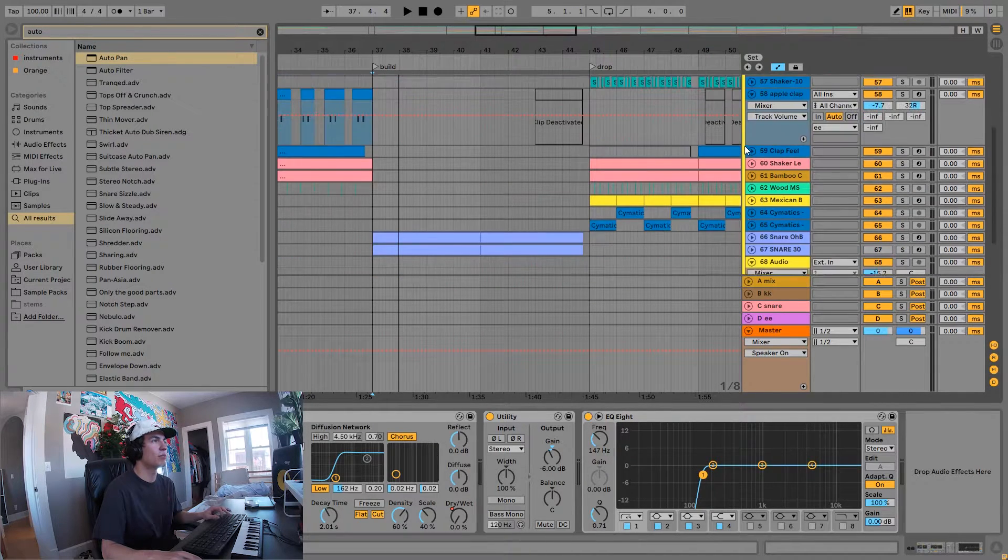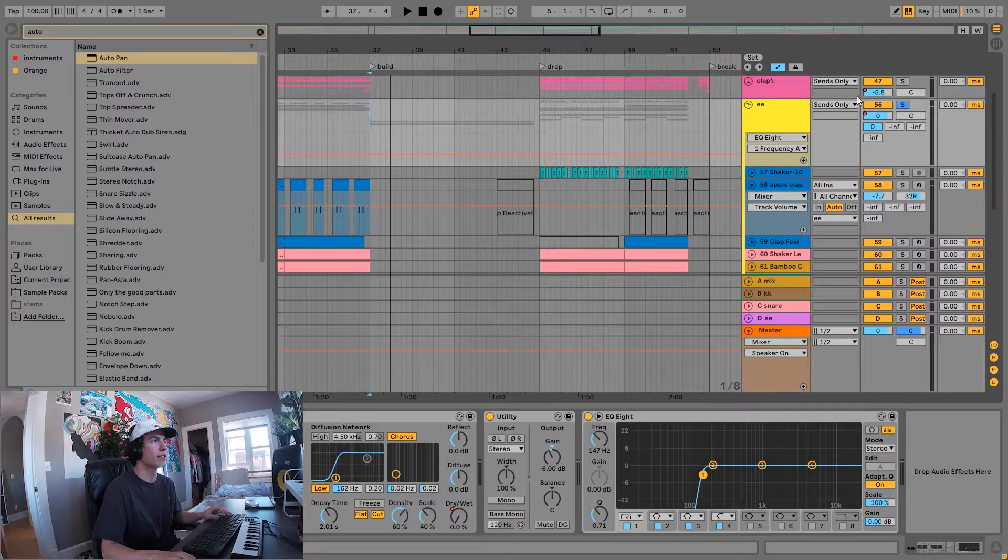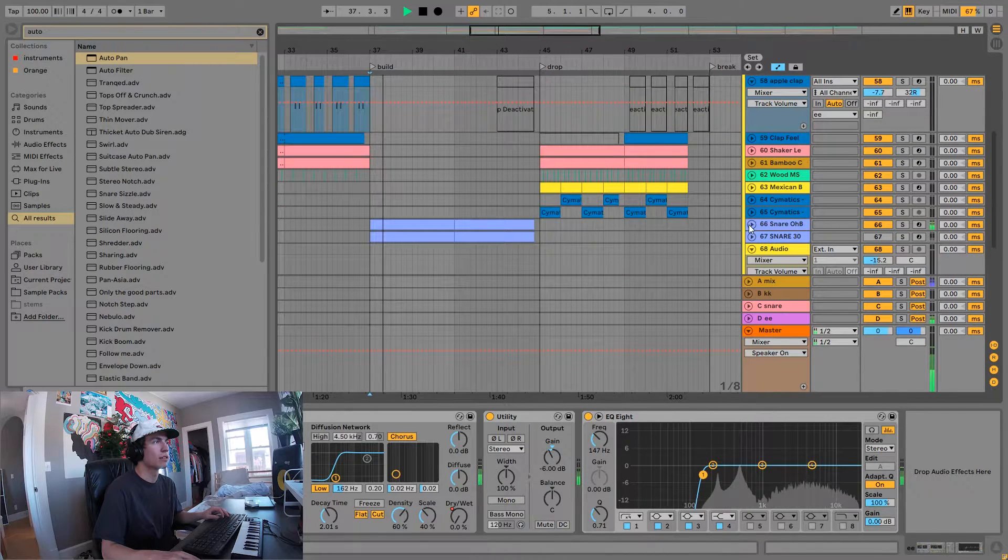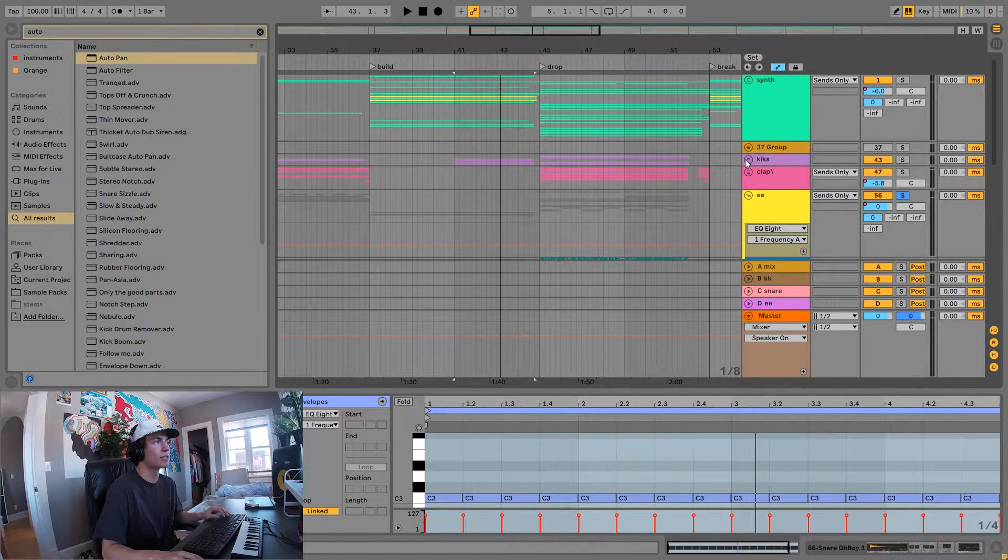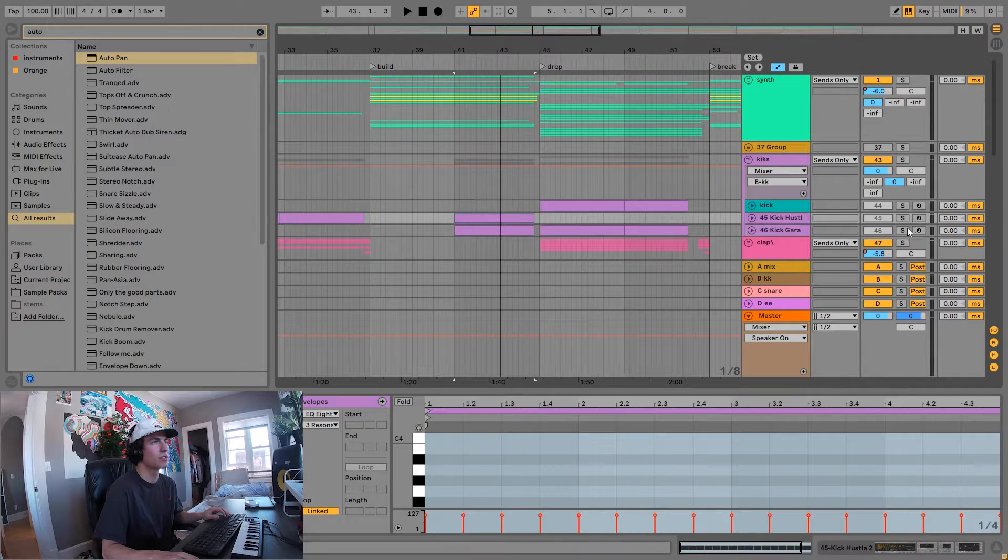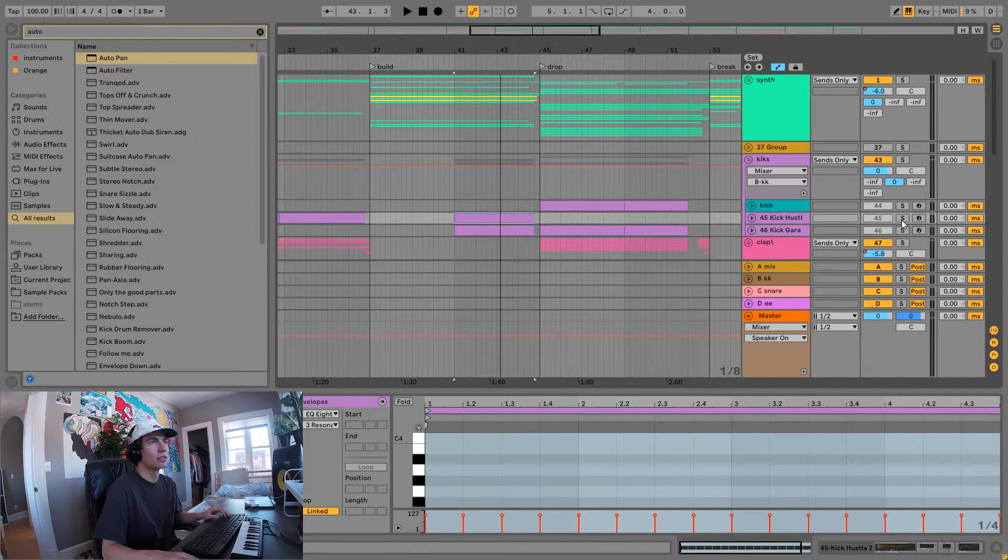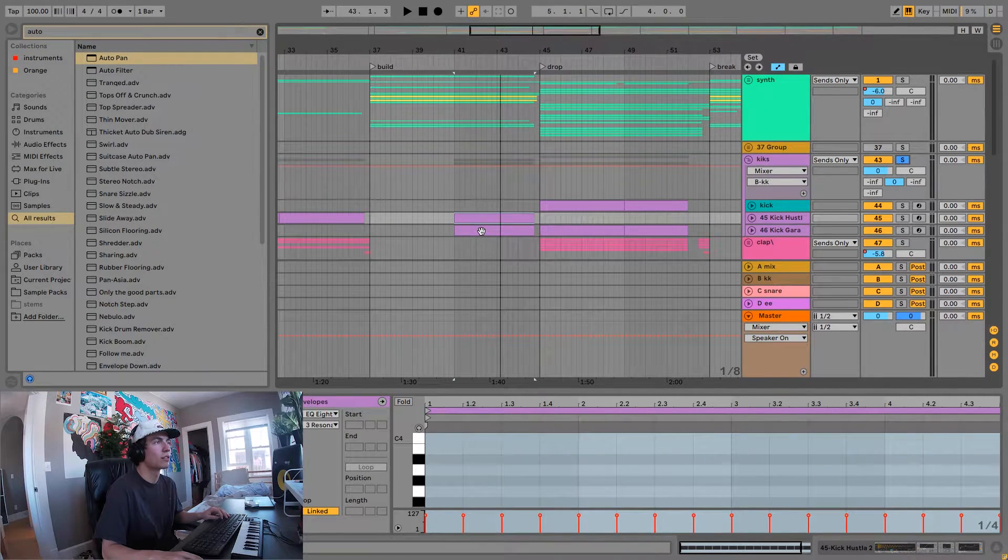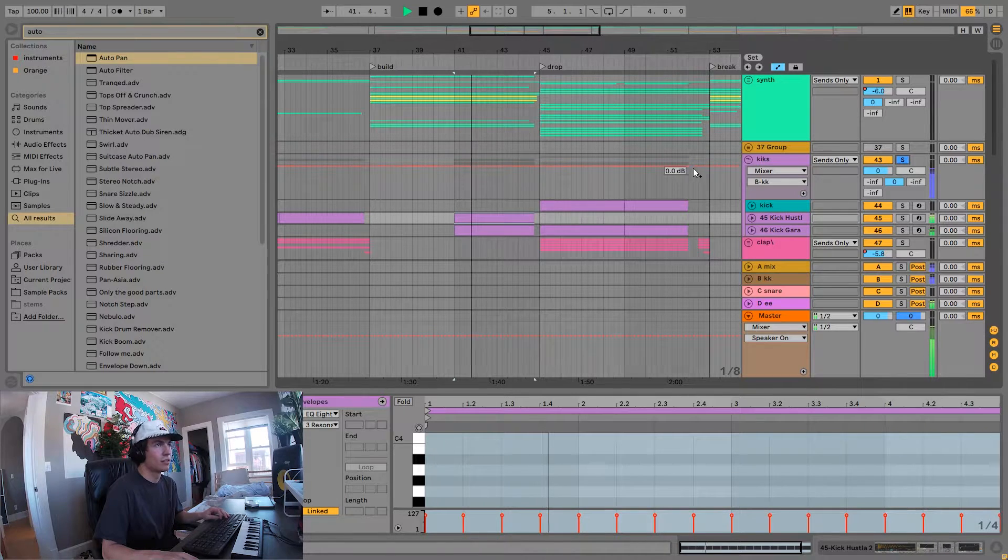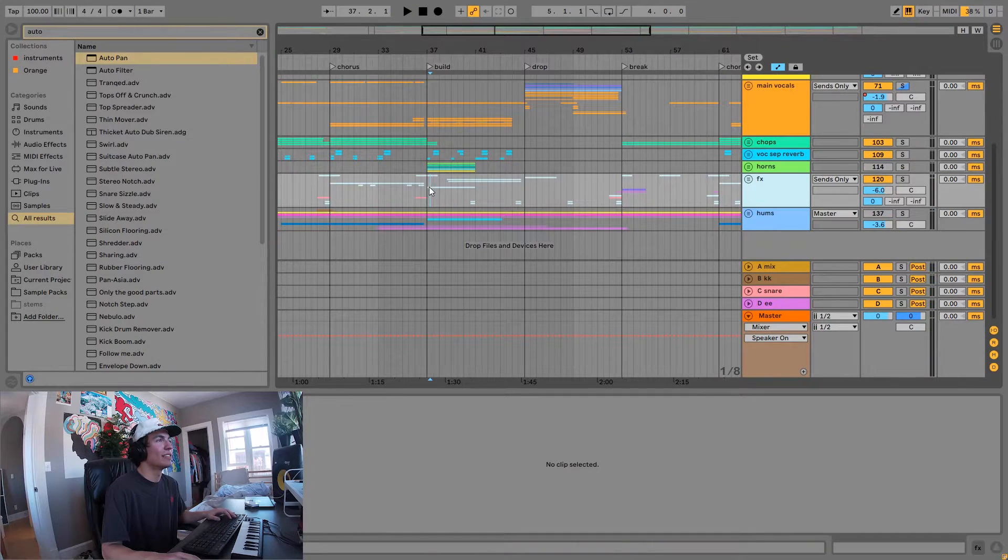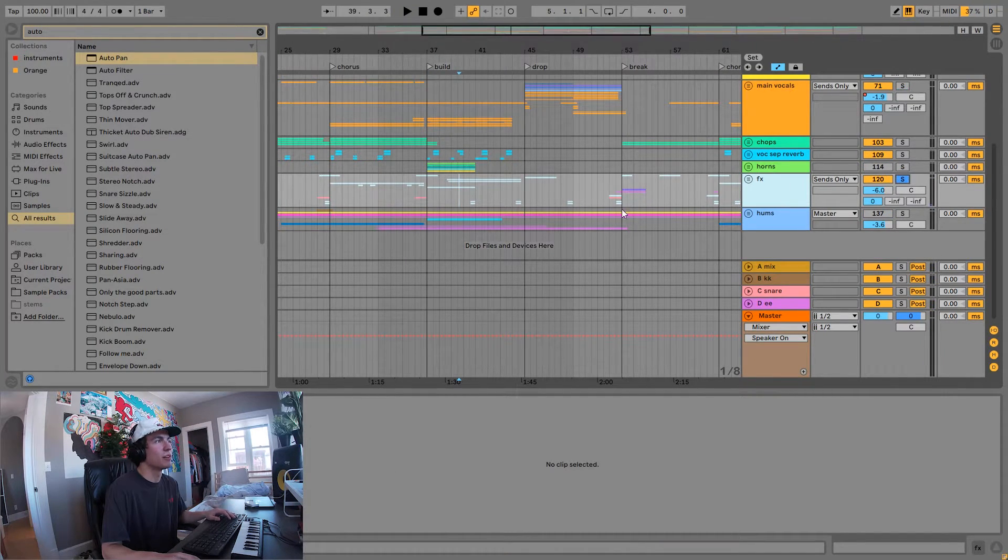In regards to percussion during the buildup, I kept it very simple. All I have going on is a snare. On top of that, once it gets to the second half of the measure, we introduce a kick as well to build up the intensity. We have some basic FX for the drop as well.